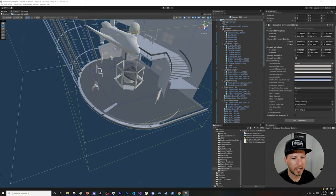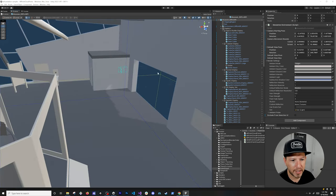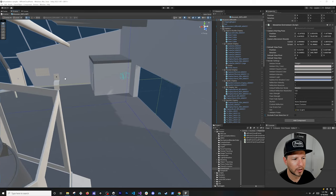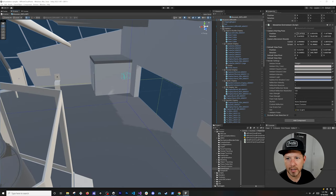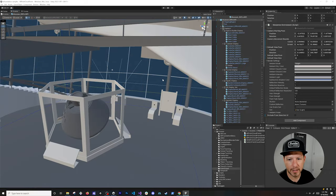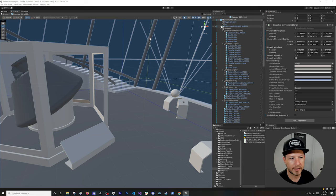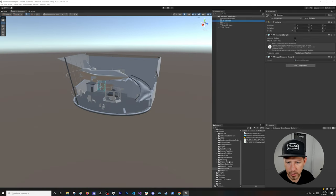If you want to change the camera starting position, the camera is shown here and you can adjust its starting pose. You can change the rotation and the camera movement bounce. There's also a default view pose, render settings, and an option to exclude from selection of UI — settings you can explore for your own experiences.